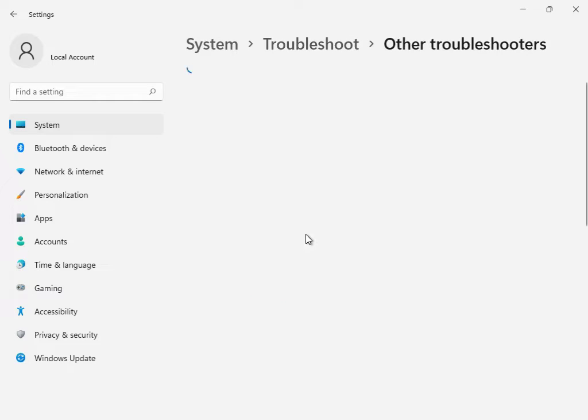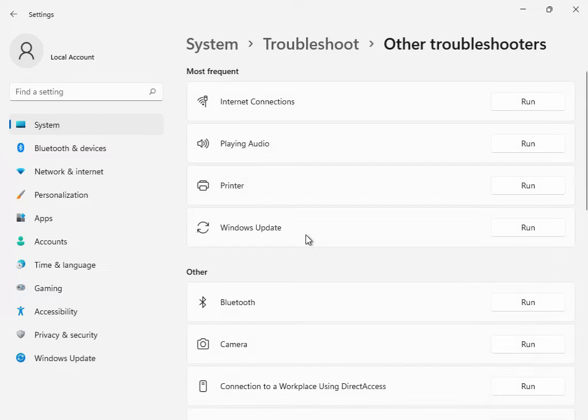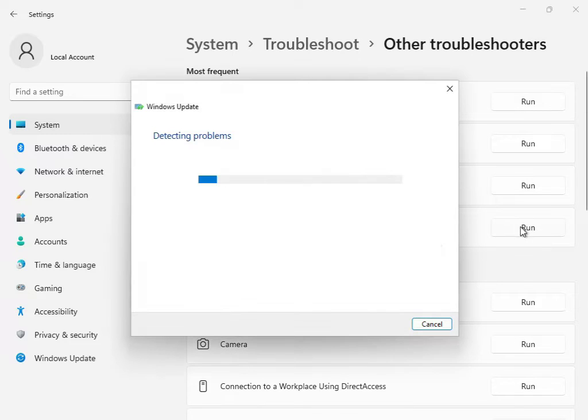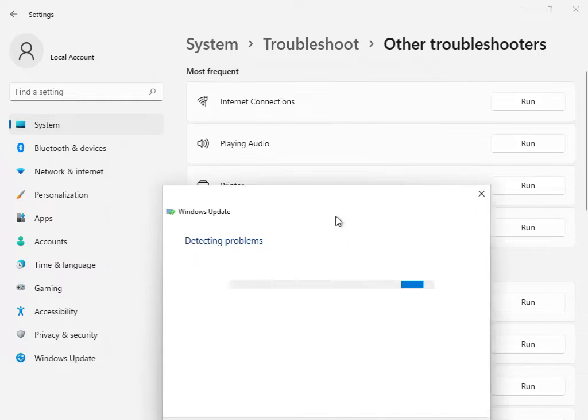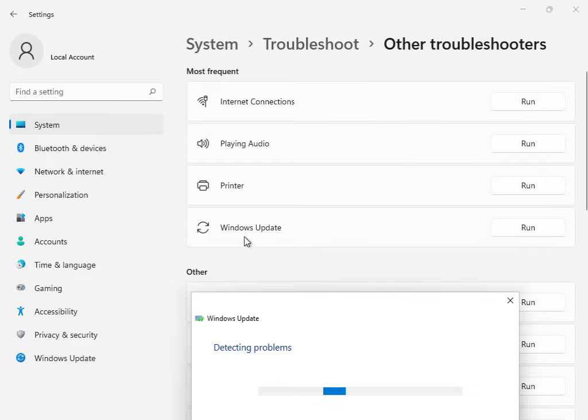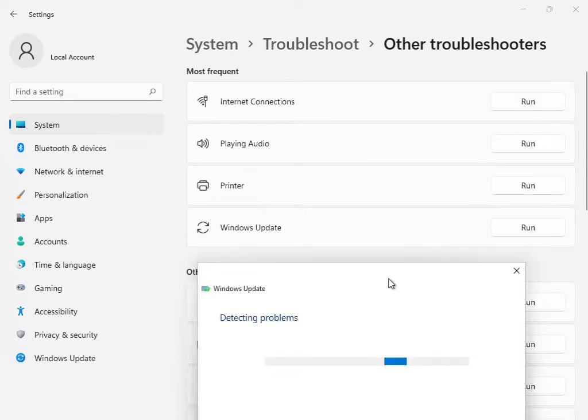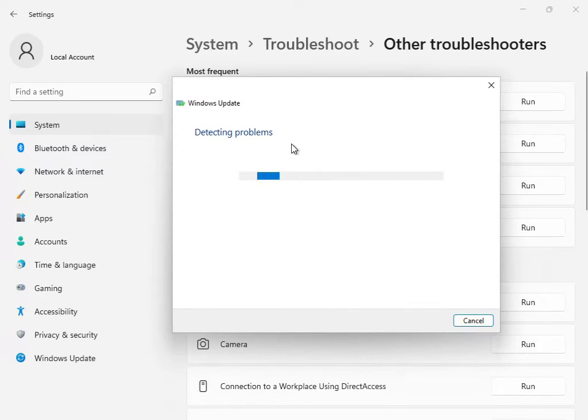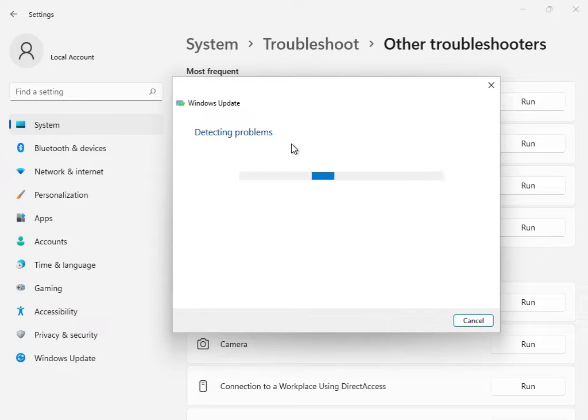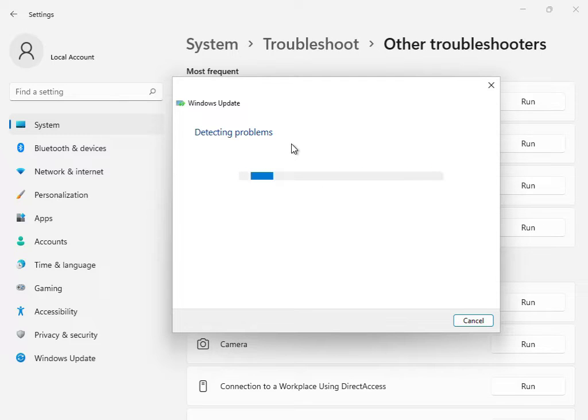This is the first solution: Other Troubleshooters or Windows Troubleshoot. Click Run. So basically, this is Windows Update troubleshoot options. Click to run. Now all services are restarting and restoring. Please wait a few minutes. I'll skip this step.